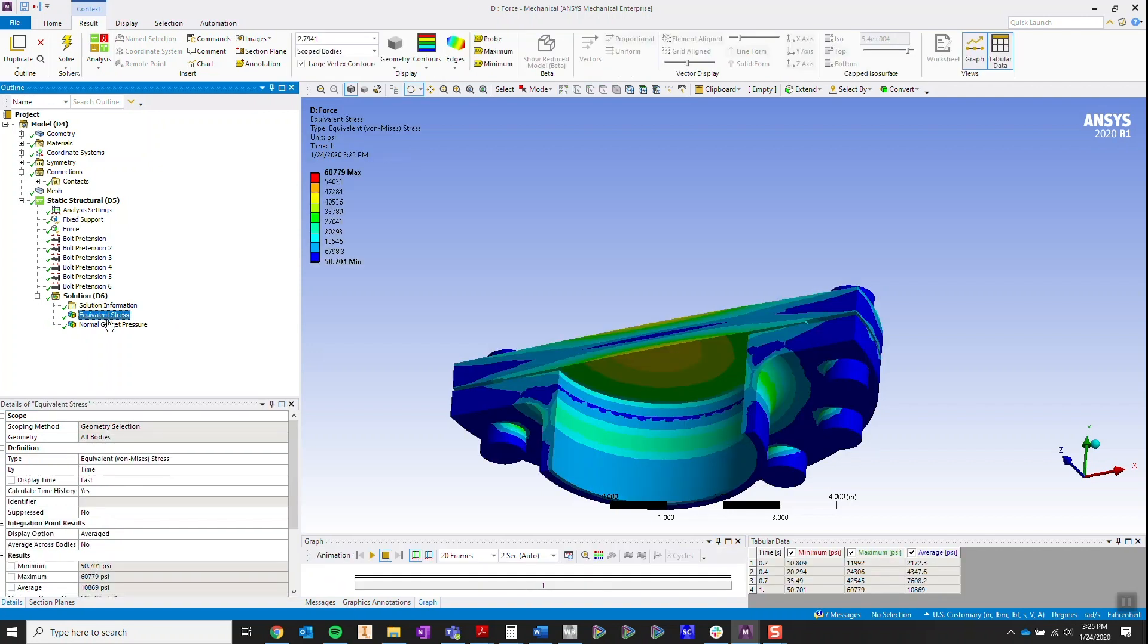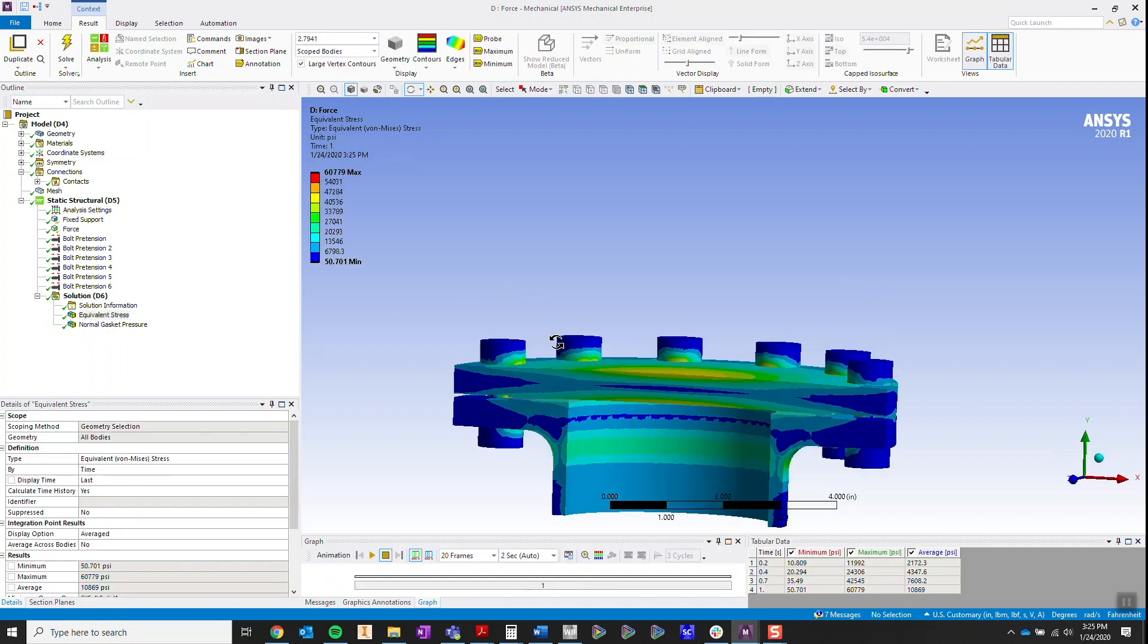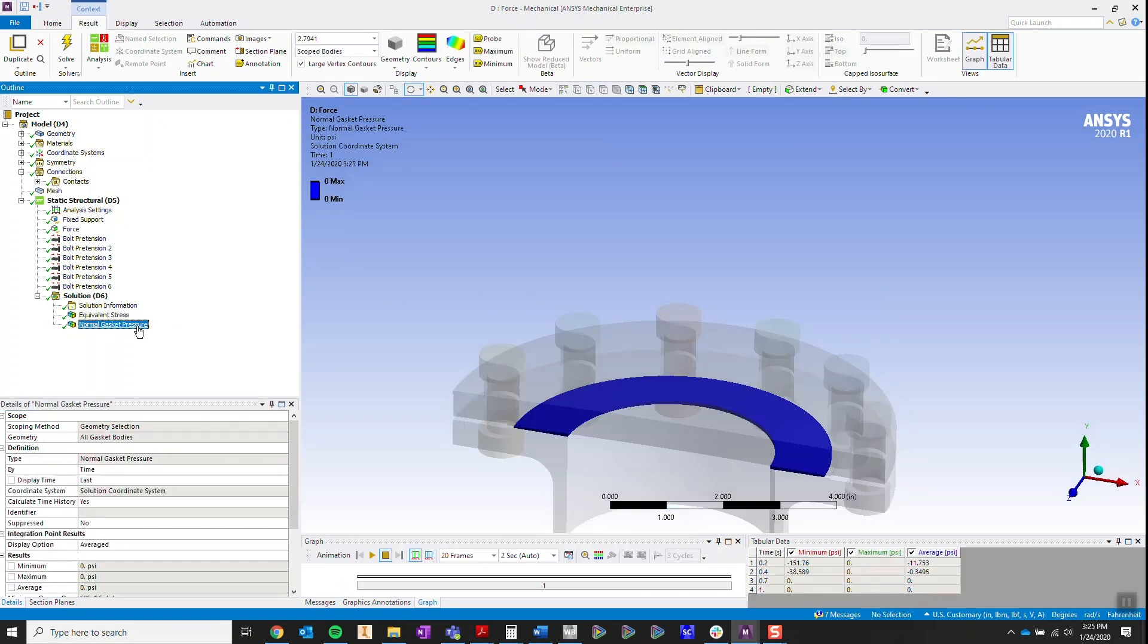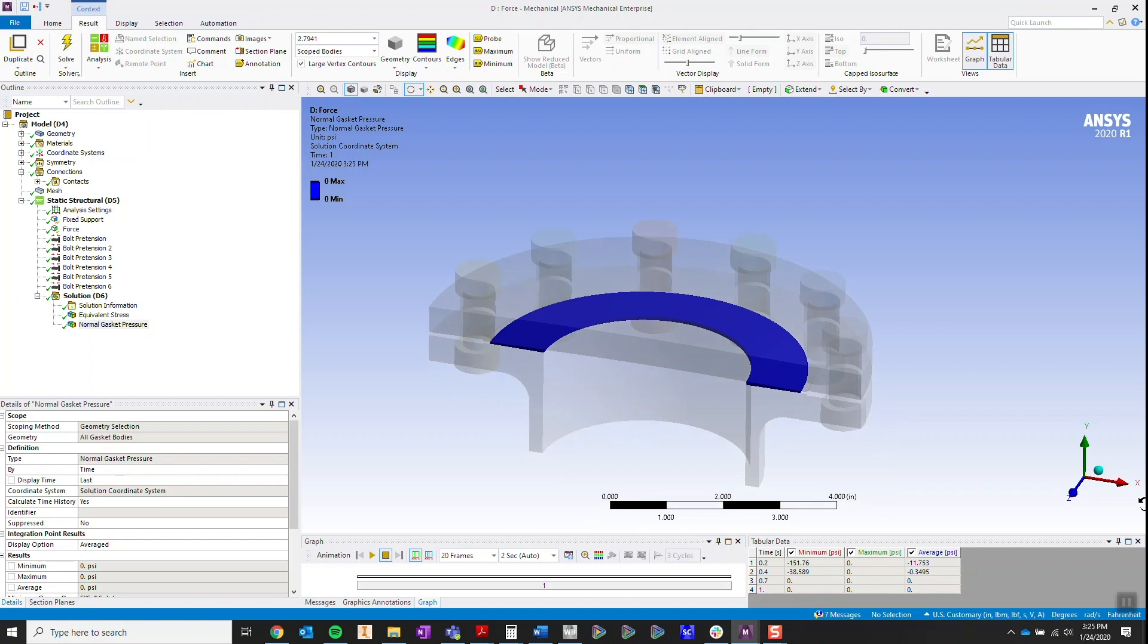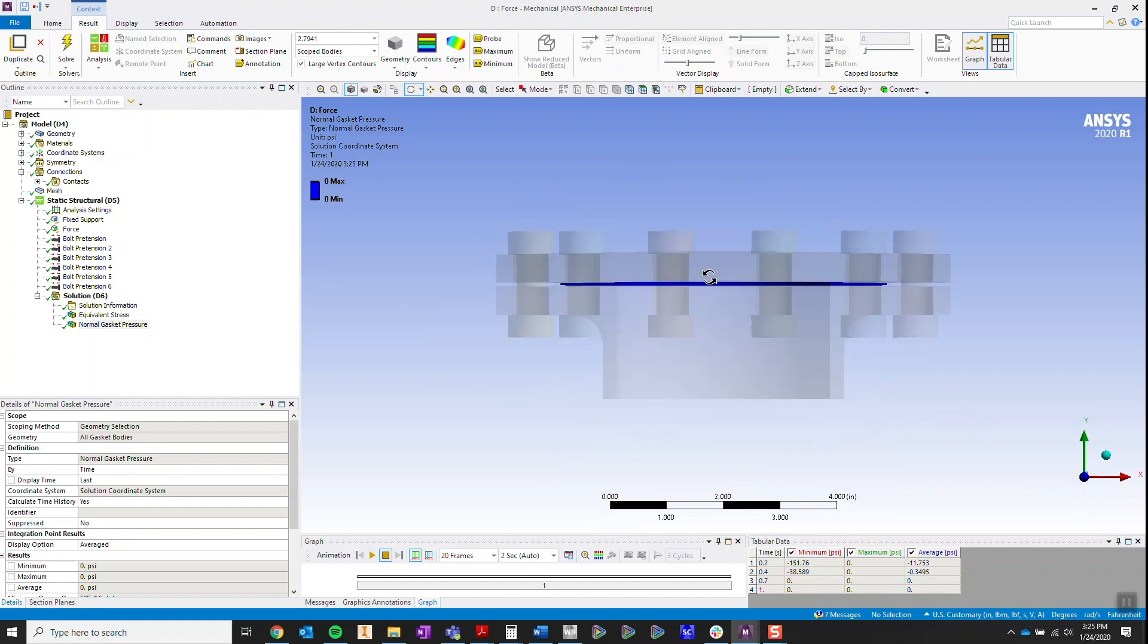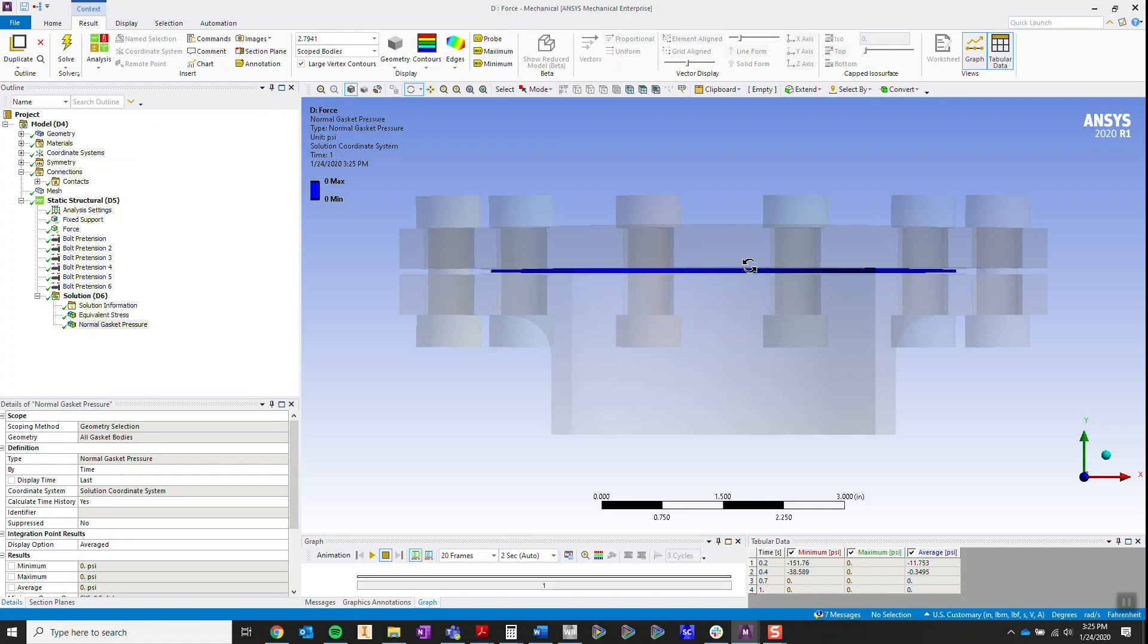When I take a look at my results, I can see on the gasket that there's no pressure on the gasket. That means my seal has been undone. If this was a pressure vessel, then it would leak and I'd be in pretty big trouble.